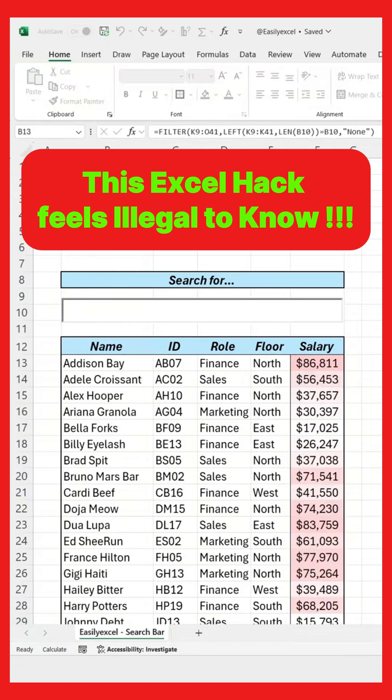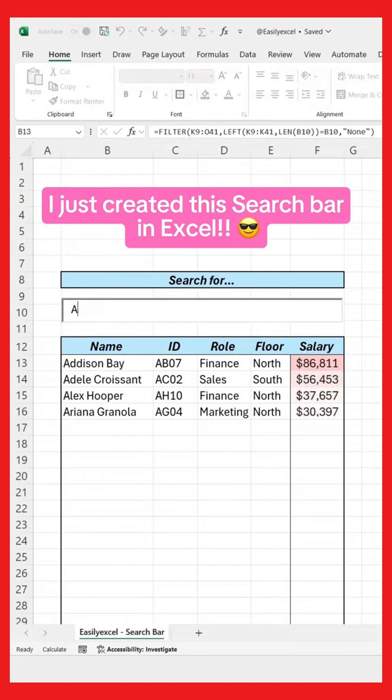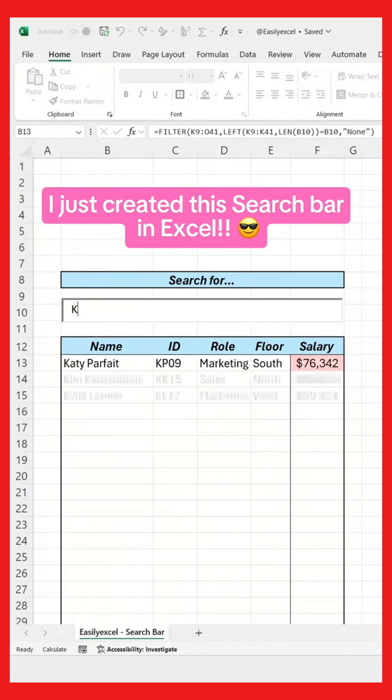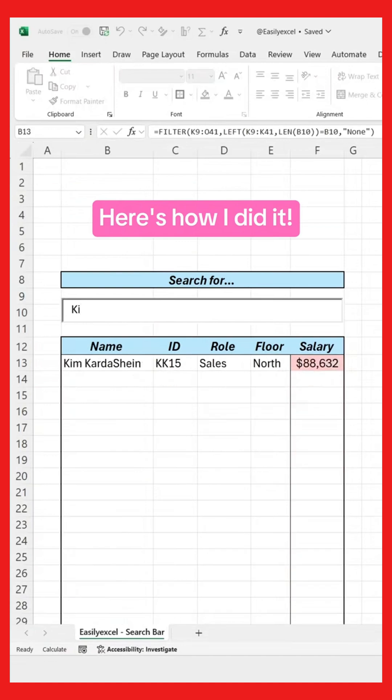This Excel hack feels illegal to know. I just created this search bar in Excel. Here's how I did it.